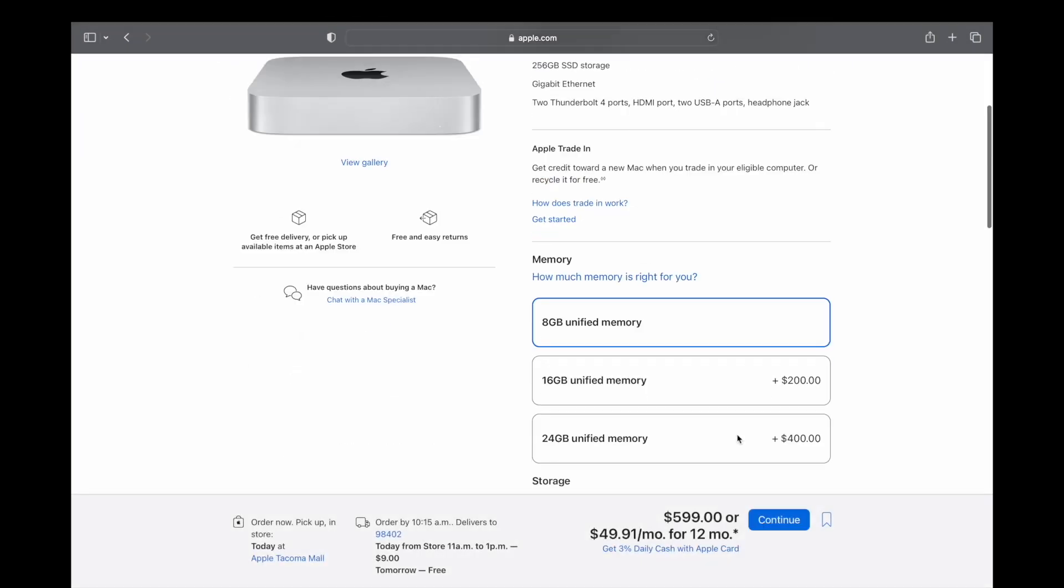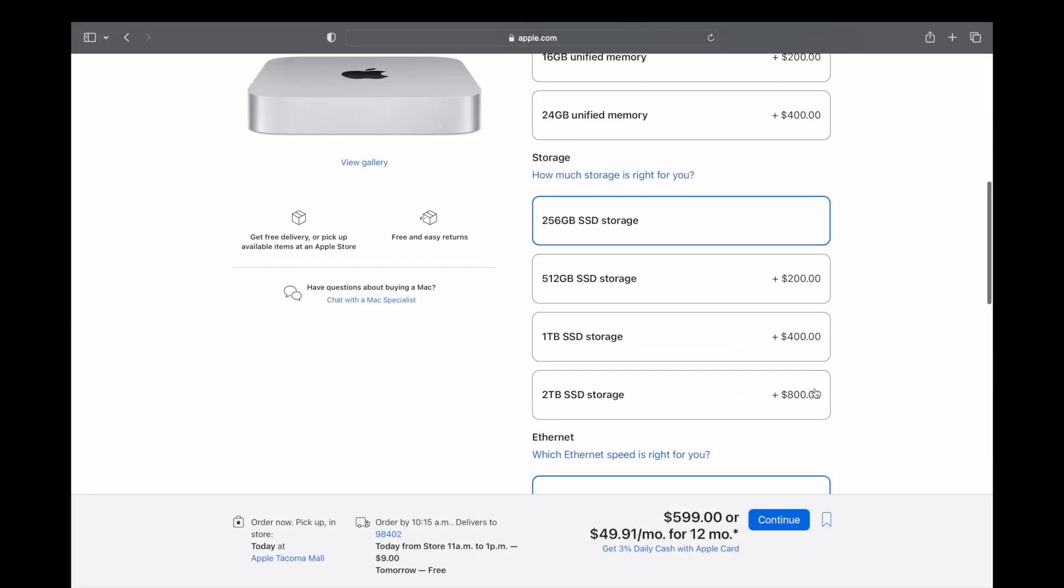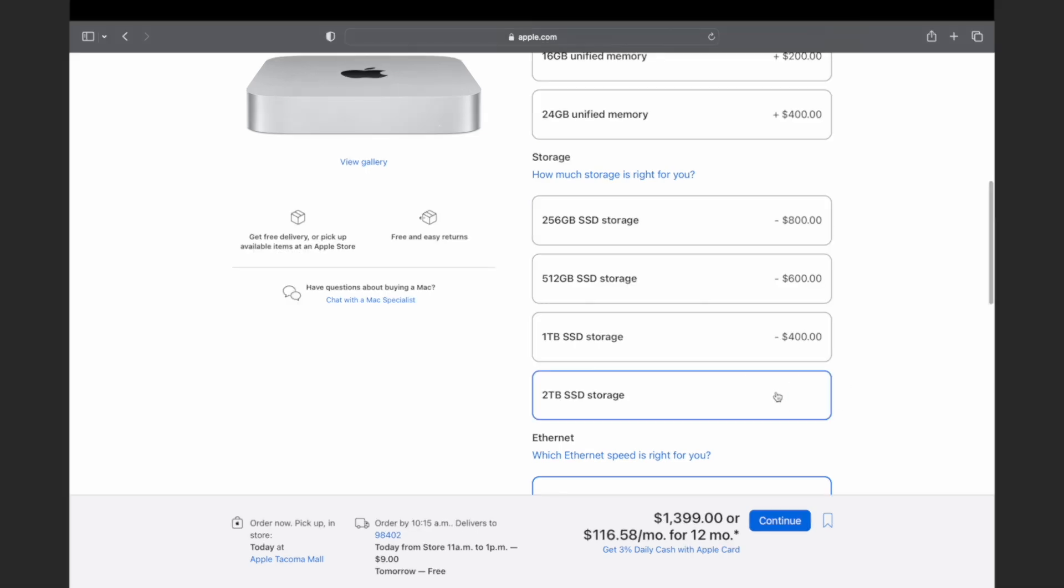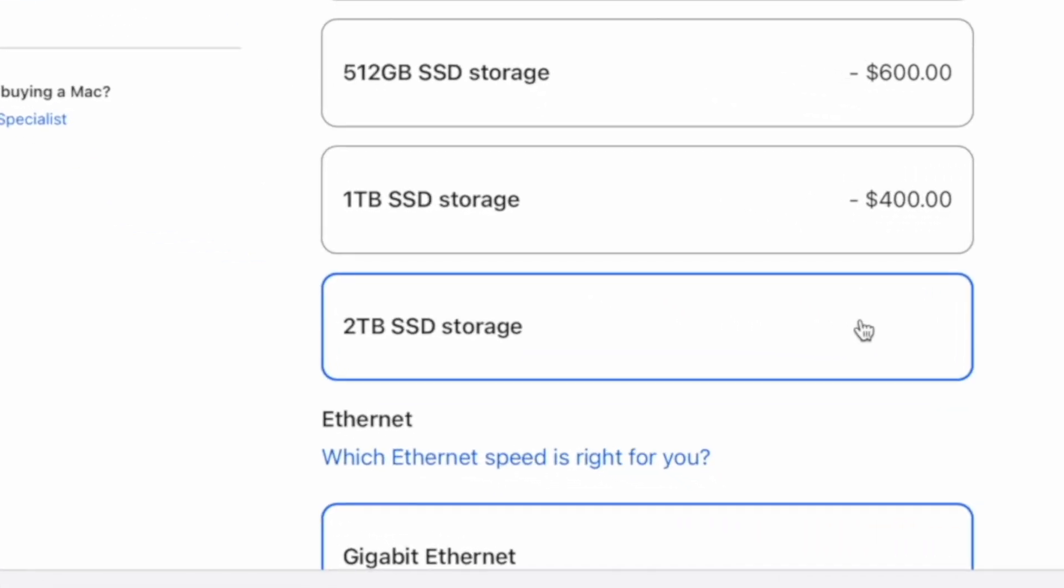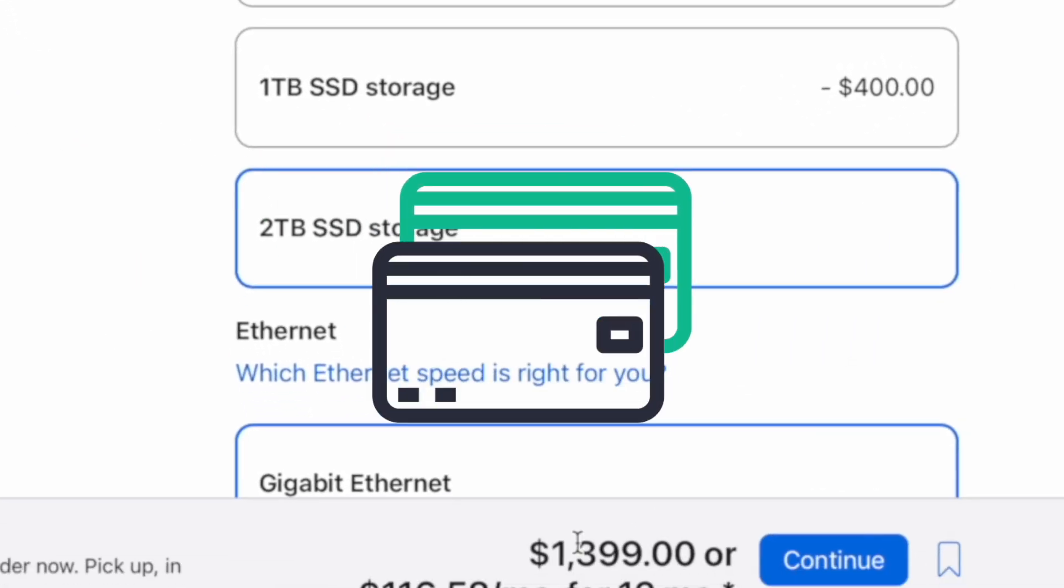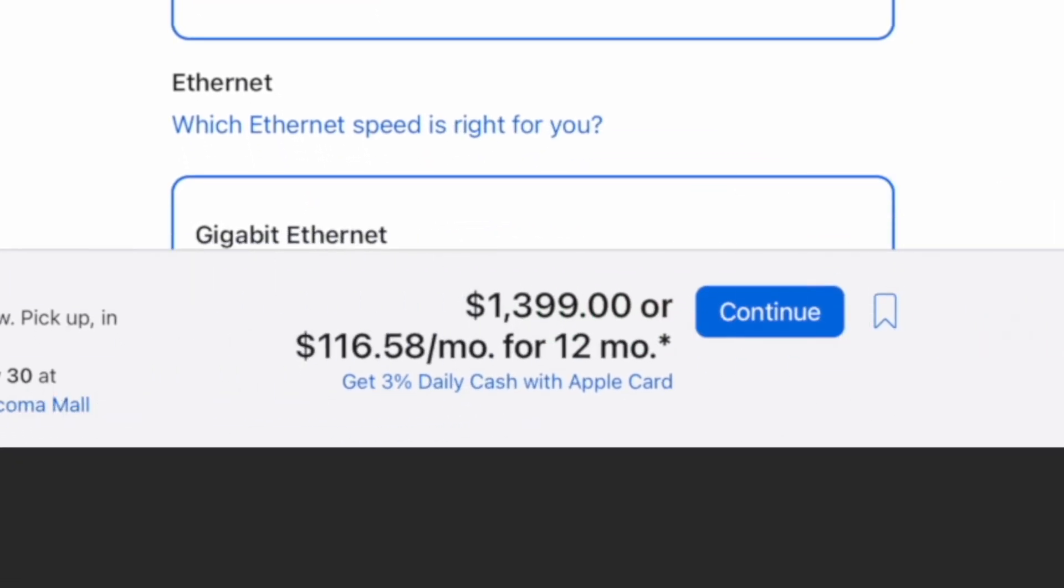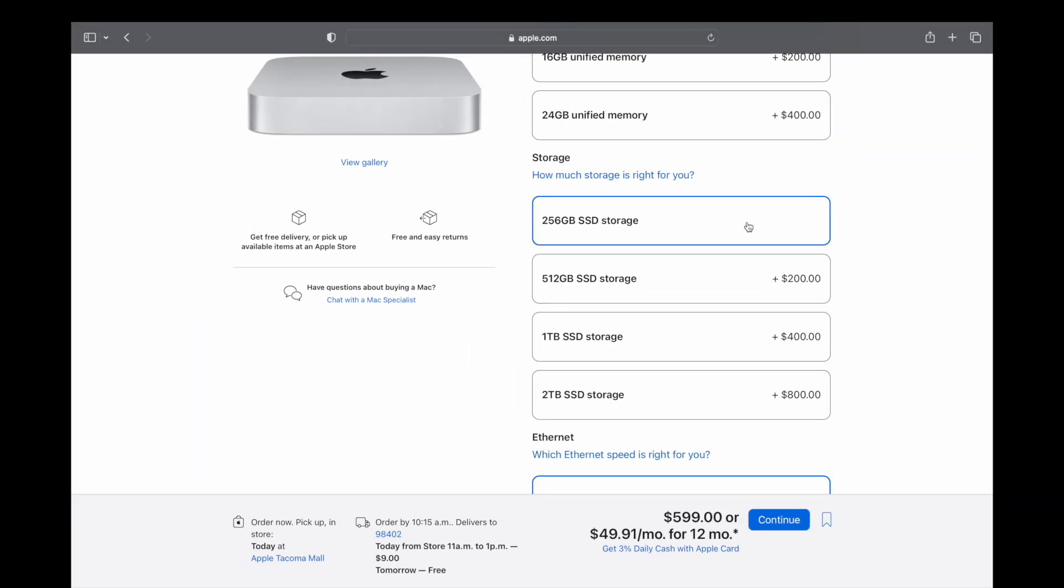Let's check out Apple's website. As you go to their website, it shows that they want $800 for a 2TB SSD storage, and that brings your total cost to $1,400. That's before taxes.